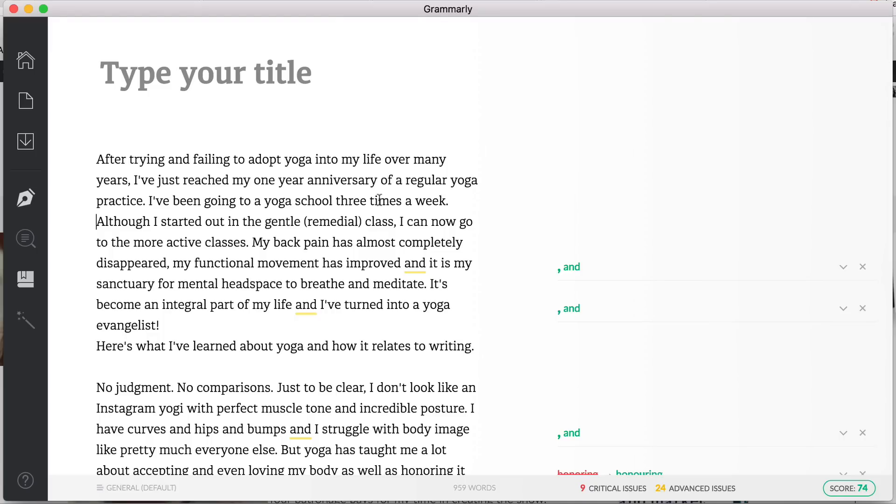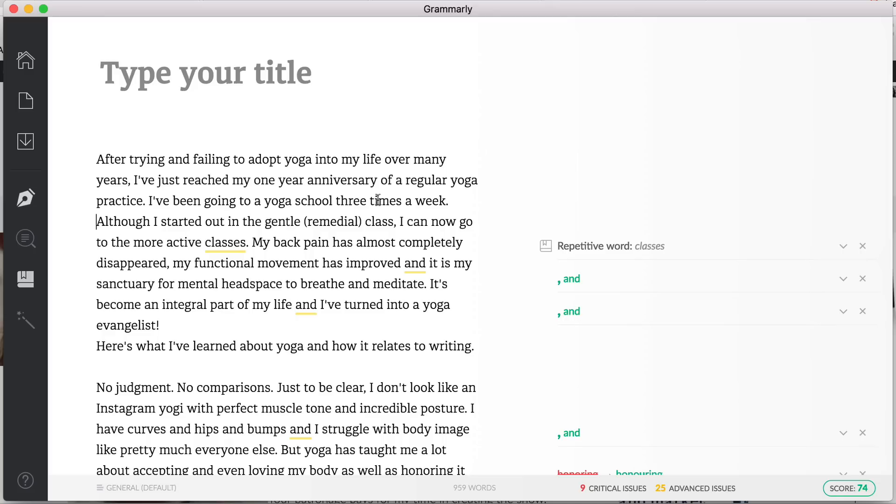Now what I actually do is I will have my Scrivener document open at the same time and I will go between Grammarly and Scrivener and make the changes within Scrivener. And then I'll actually copy and paste the changed chapter back in and hope that it has improved my score. So that's basically how I do it. Let's have a look at some of the other things that are going wrong.